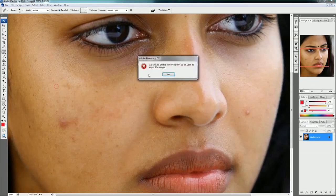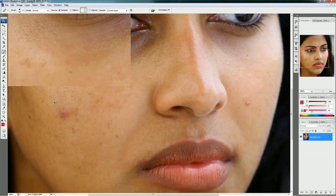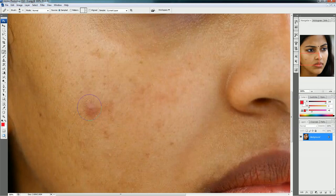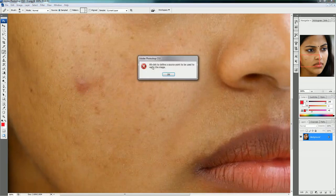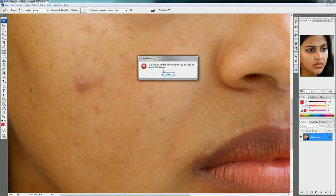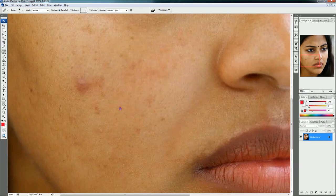Now we have the Healing Brush tool selected, so zoom in. What we have to do is pick a nice area from the photograph and use it to cover the problem spots. If you click directly it will show an error: 'Alt-click to define a source point.' So we have to choose a skin area by holding the Alt key.